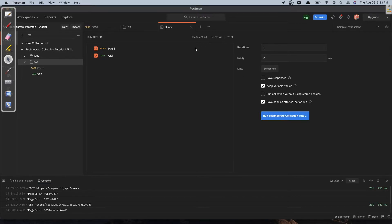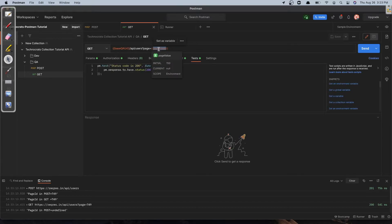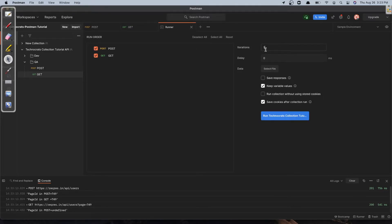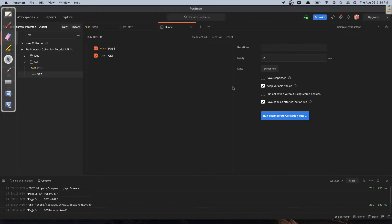The data option is used when you want to pass different values for every request. For example, if this page value needs to go from 1 to 100, the iteration count would be 100 and you would select an Excel file containing those 100 IDs. Next is 'Save Response', which logs all your requests and responses. 'Keep Environment Variables' will retain settings modified by scripts during execution. The stored cookies option lets you exclude or save cookies. You can ignore these options for a simple run.